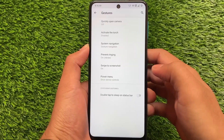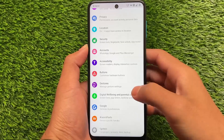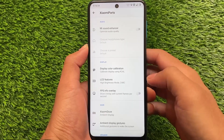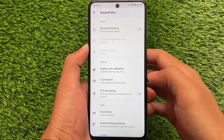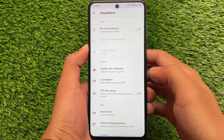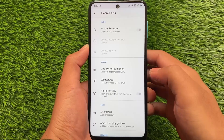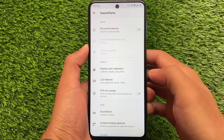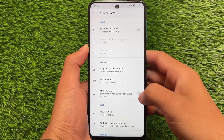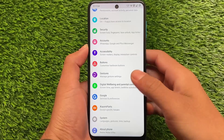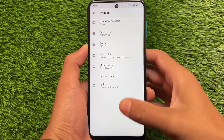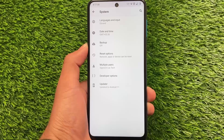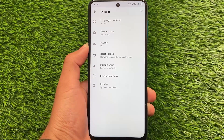Advanced restart options, screenshot, screen record — whatever you need, everything is here. System navigation, swipe to screenshot, and Xiaomi Parts are of course device-specific things. If you're using a Xiaomi device or a device with Xiaomi Parts support, you might get this, but if not, it may not be supported for your device. Everything else in the system settings also has mostly good features.